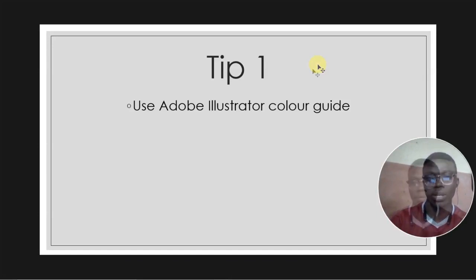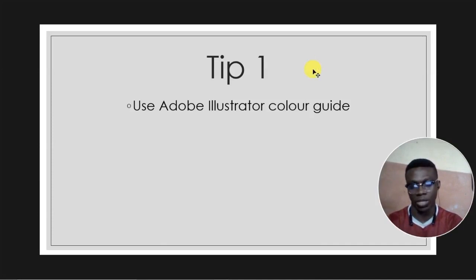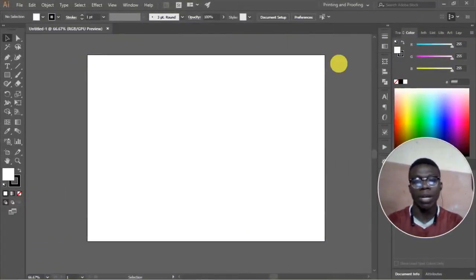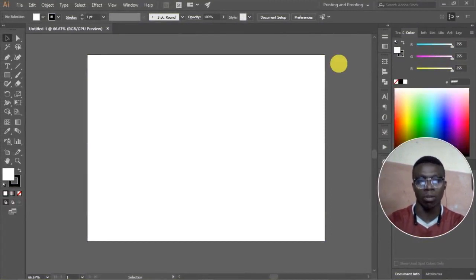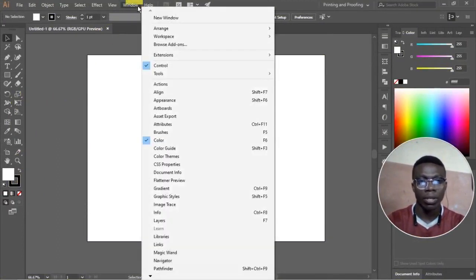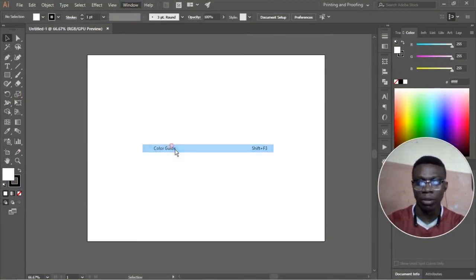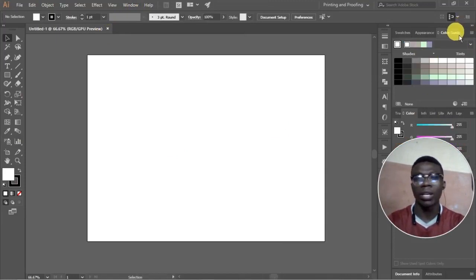With Adobe Illustrator we can get color schemes of any color we choose, so you don't need to memorize anything. With these tools you can fast track your design very quickly. Currently I'm in Adobe Illustrator, so Adobe Illustrator has what we call color guide.